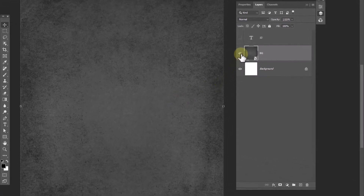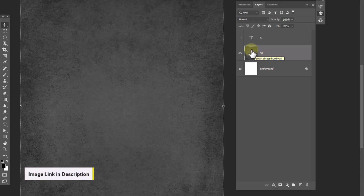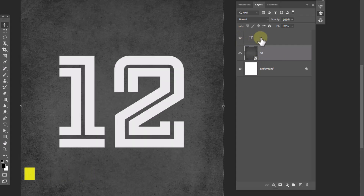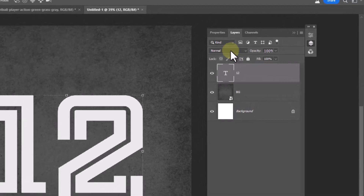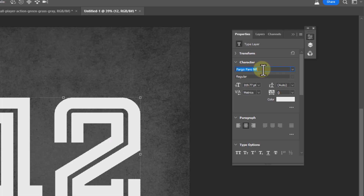First of all, download this background image and open it in Photoshop. Download link in description. Then add your text — this is the font that I'm using, also download link in description.